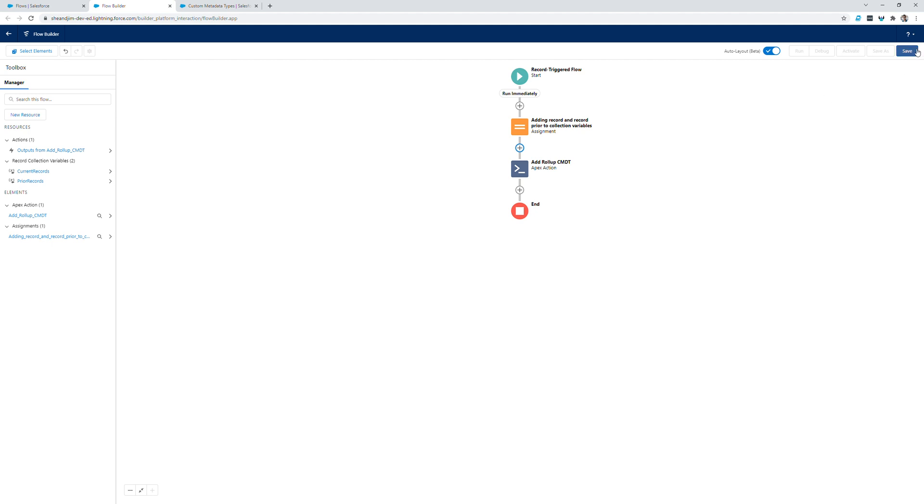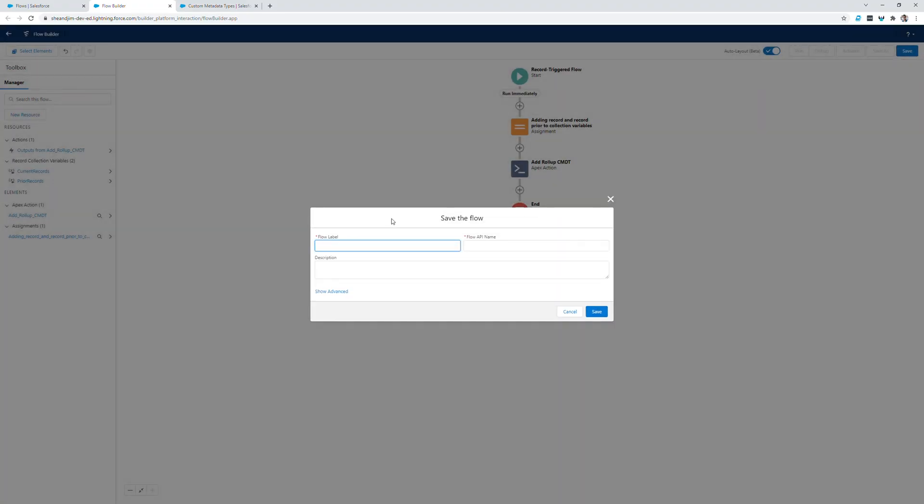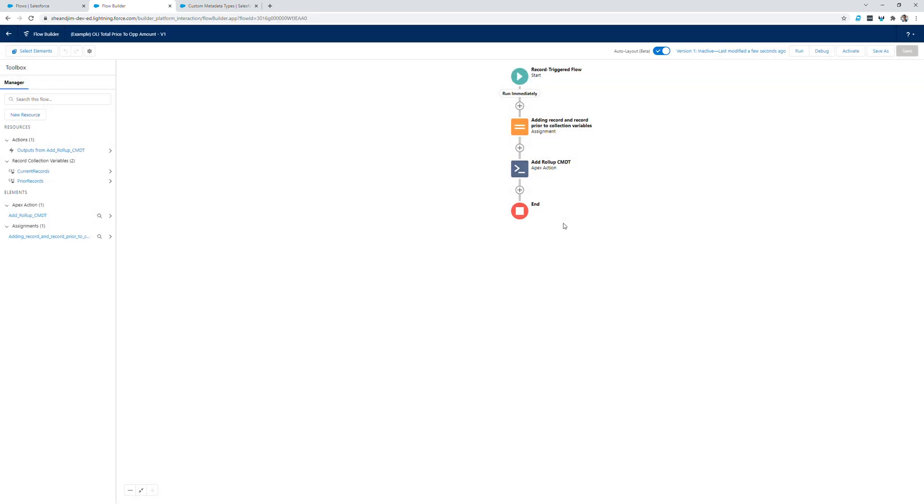Once I save the flow and activate it, all custom metadata records associated with opportunity product will begin rolling up whenever opportunity products are updated. So I'll add my example label and save the flow.